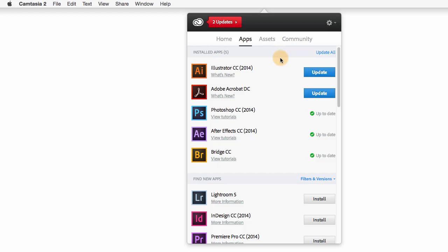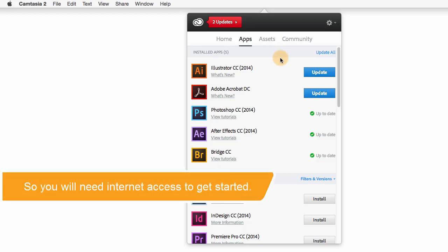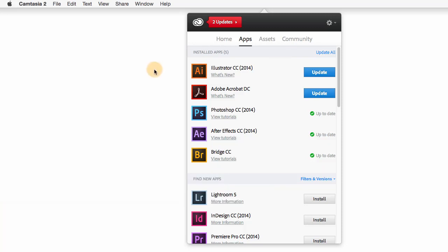Now the one thing that's changed from prior versions is that during the installation process, you'll have to log in using an Adobe ID. If you don't have one, you'll see a link to create one. Now let's look at how to find the program so you can launch it. This might not be as easy as you would expect, or at least it isn't with the early version that I'm shooting this video with.